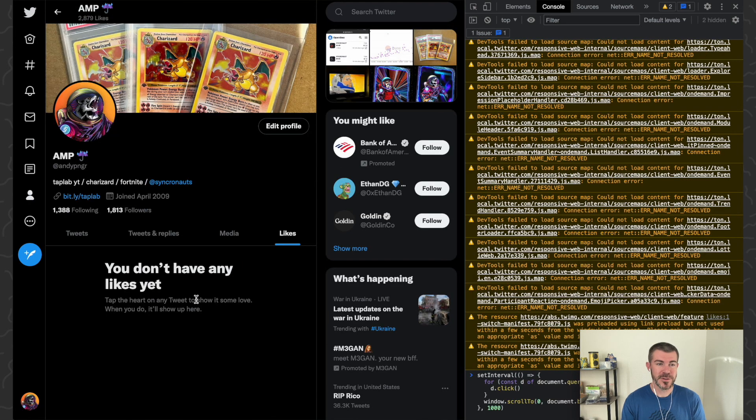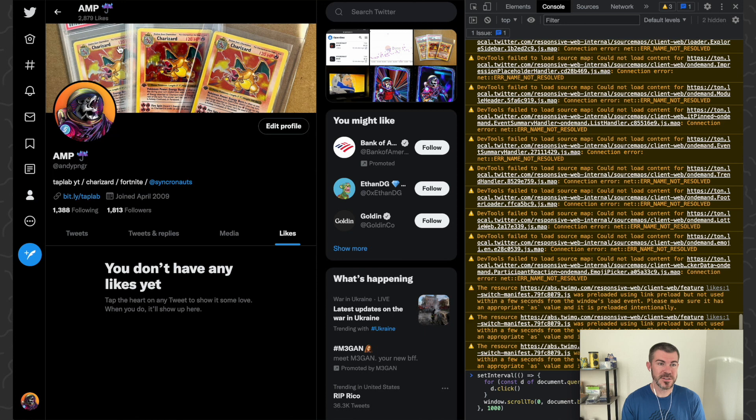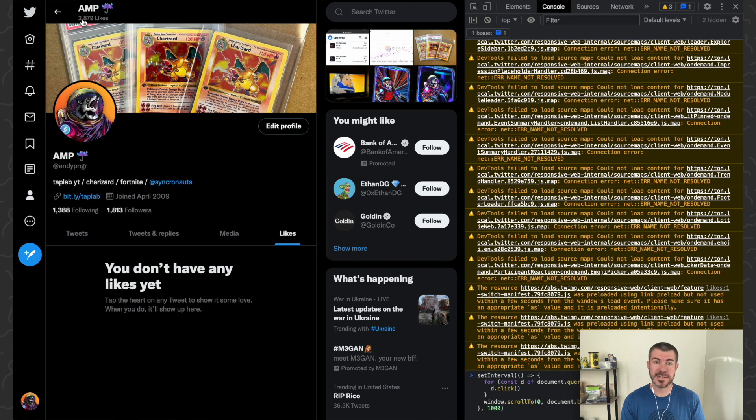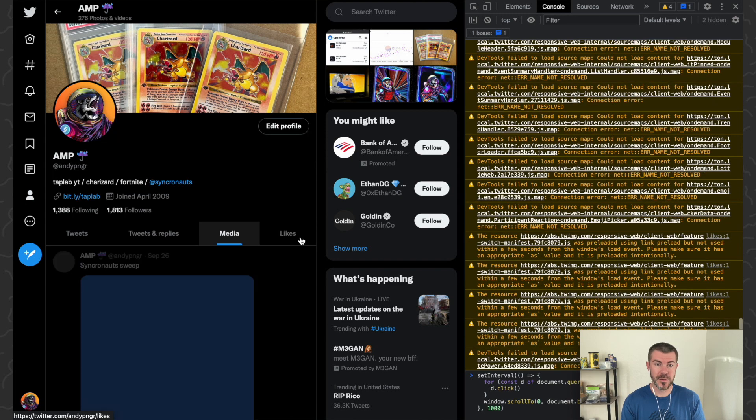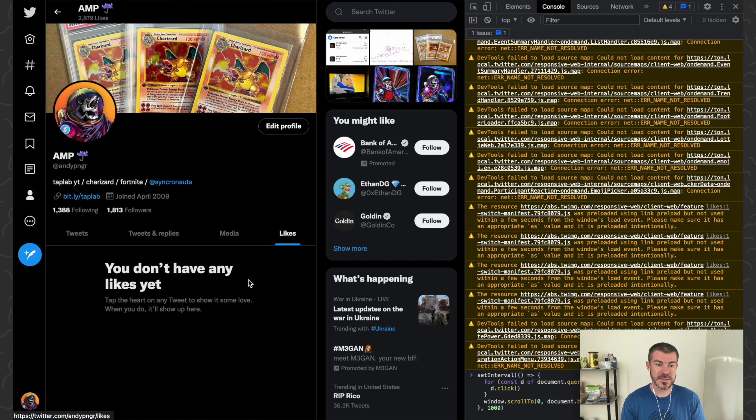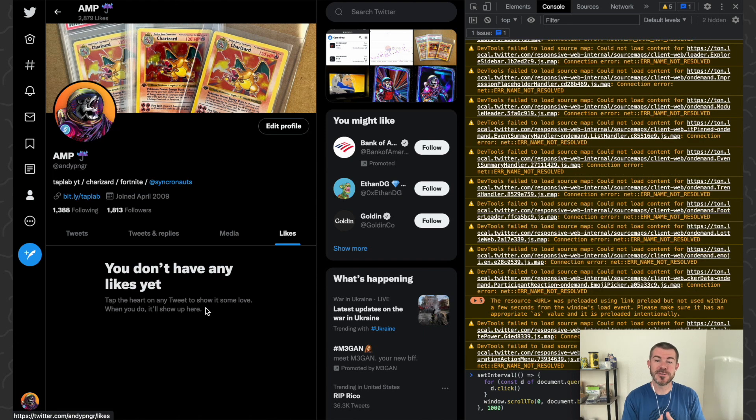So I've reached the bottom. I don't see the ability to refresh this, but it still says I have 2,879 likes. Maybe you just can't find or unlike those really old tweets. I'm not sure what's up with that, but it doesn't show any likes on my list here, so I think I'm good.